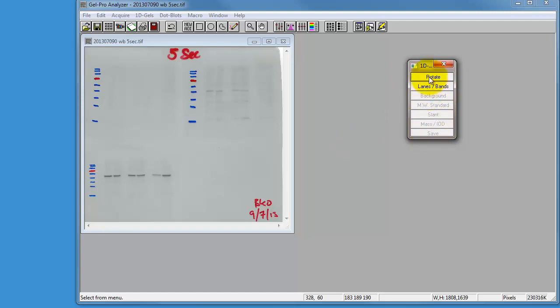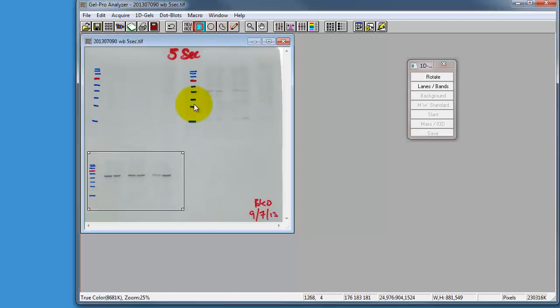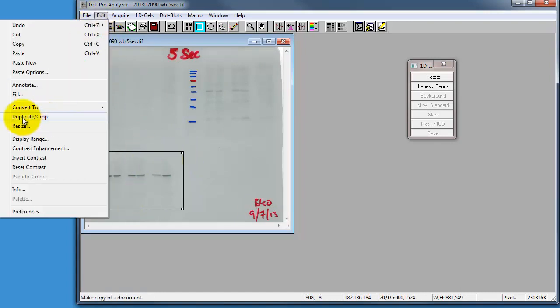The first thing it's wanting us to do is rotate it, but what I want to do before I rotate it is make sure that I'm only looking at what I want to look at. I only want to look at this gel down the bottom, not these other three. So I'm going to choose the rectangle tool, highlight the area I'm interested in, go to the edit menu, and do this thing called duplicate crop.